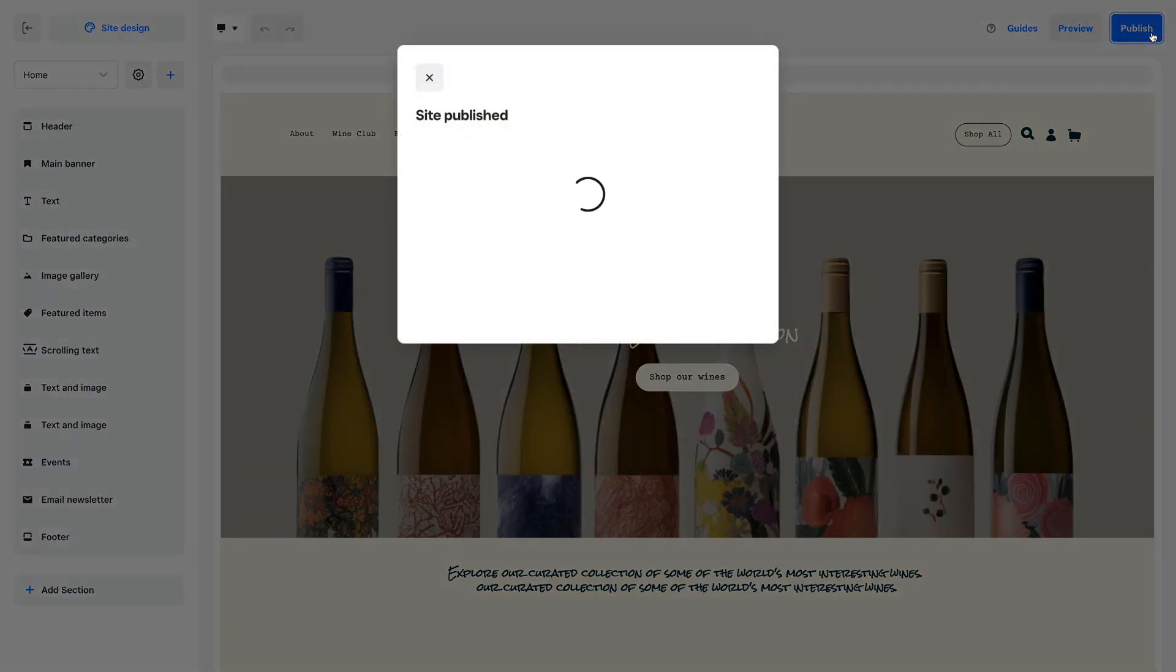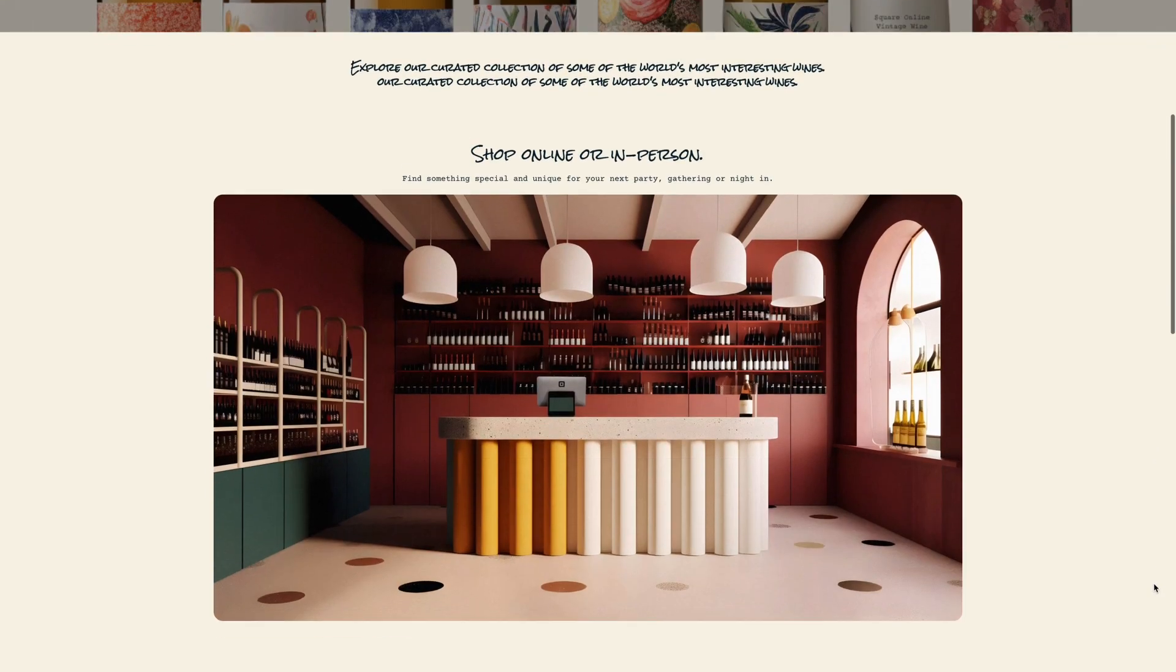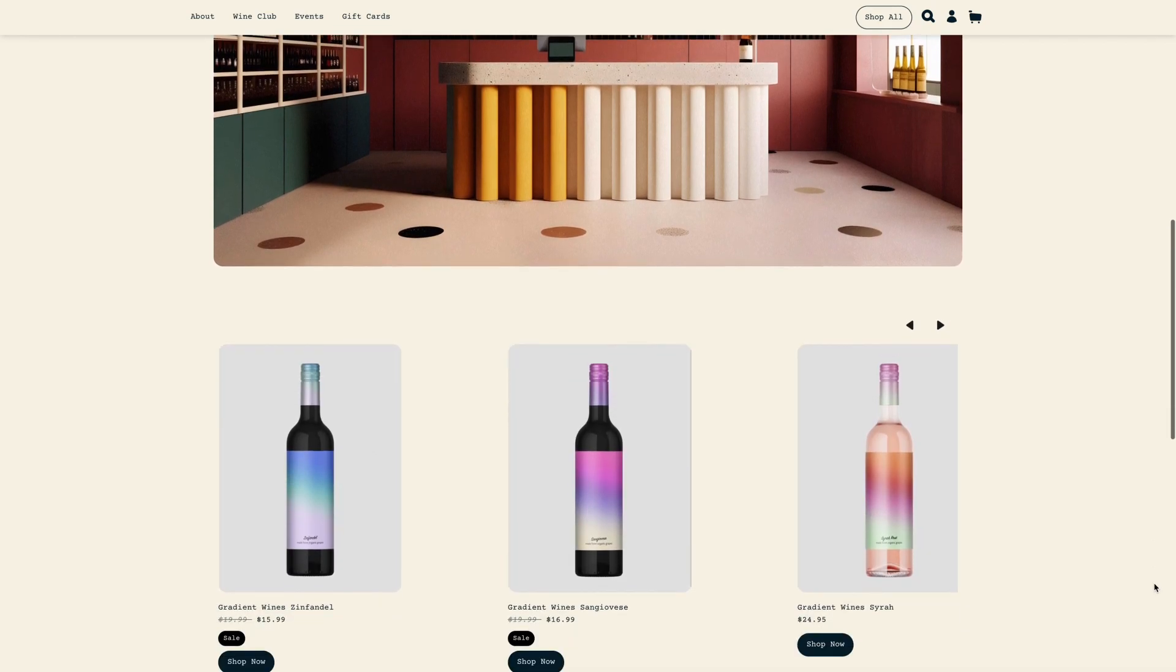All you need to do next is publish your site and start accepting orders.